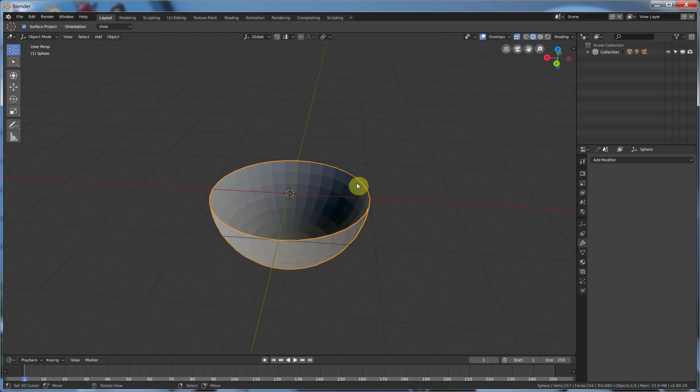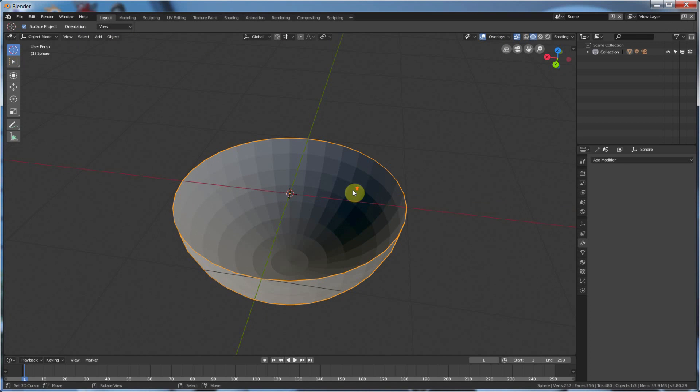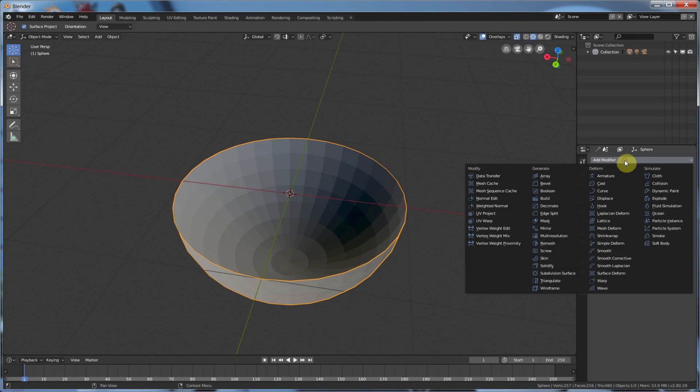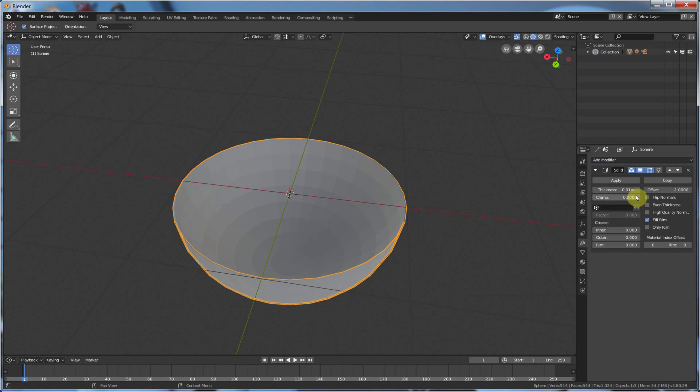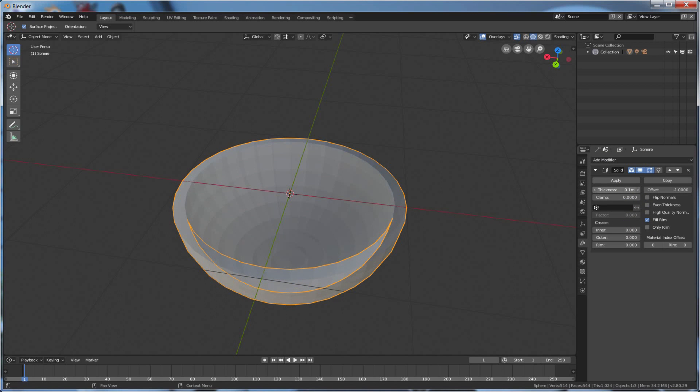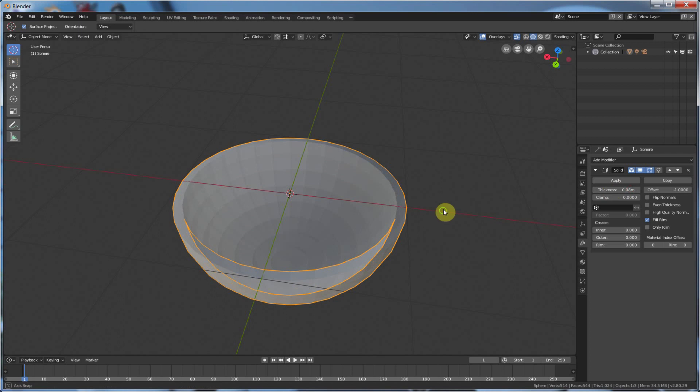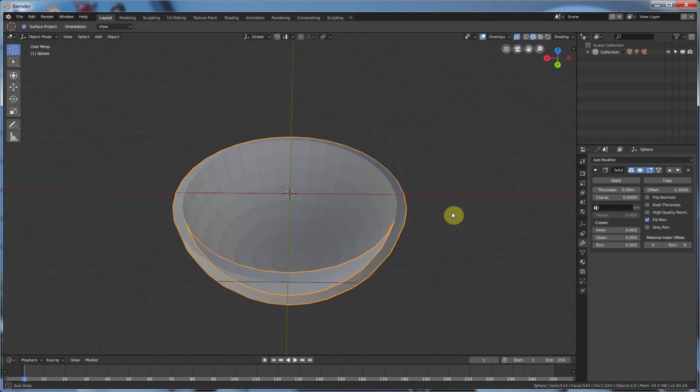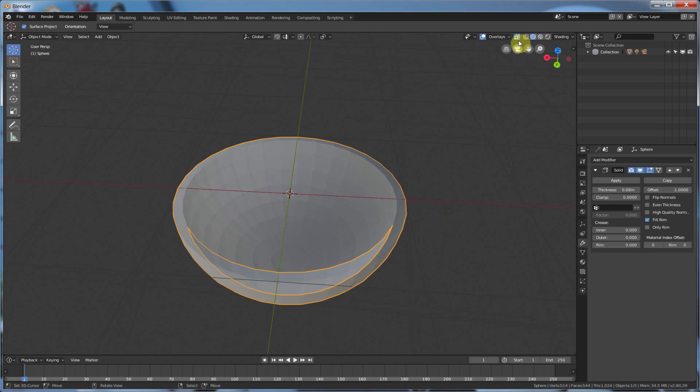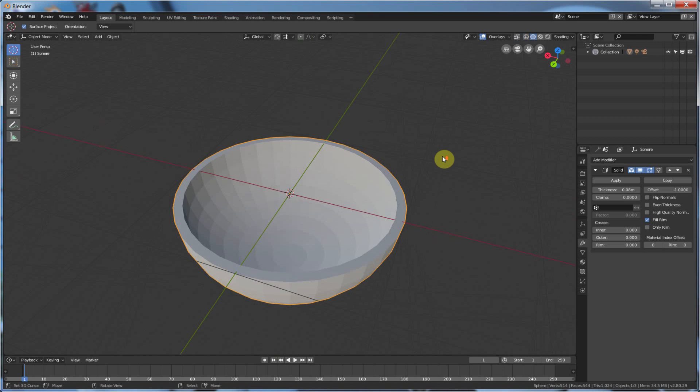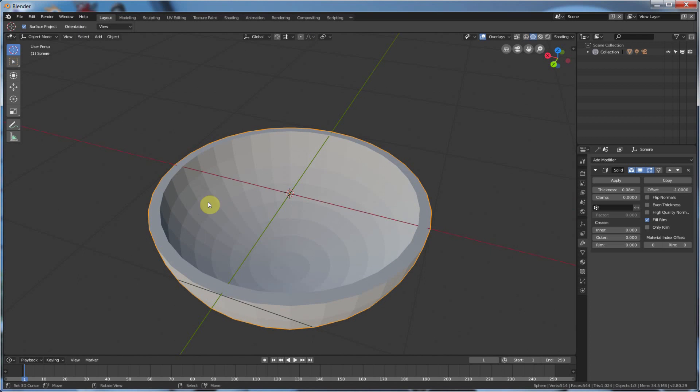So if I add solidify to this, add modifier, solidify, I can now bring this in and have, let me turn this off so you can see this better, I have a nice solid bowl shape.